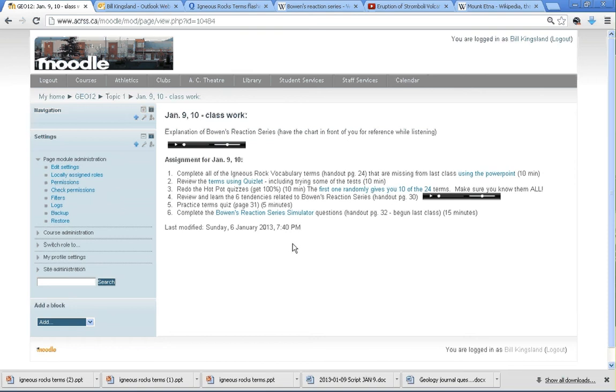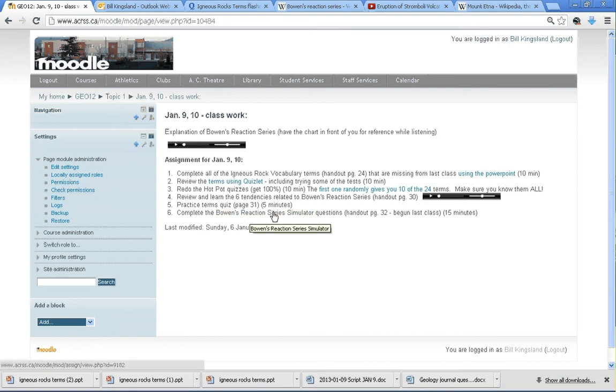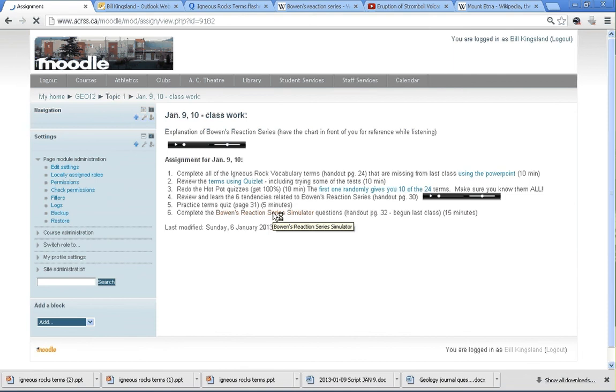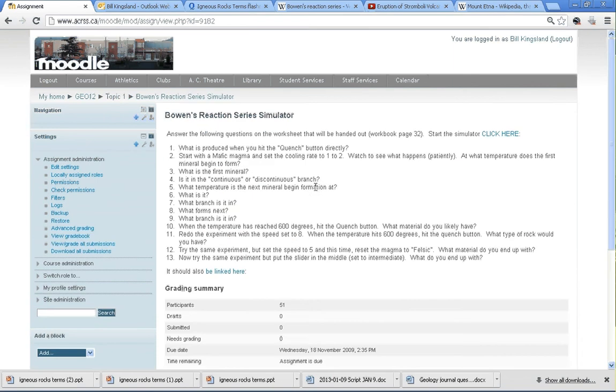Let's see, where is it? There it is. Complete the Bowen's Reaction Series Simulator questions. I'll just click on that link, and that'll open up this window.